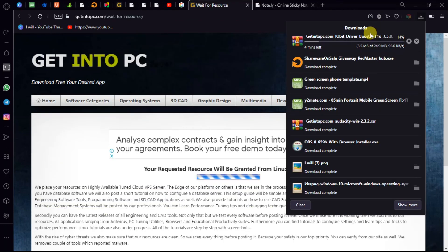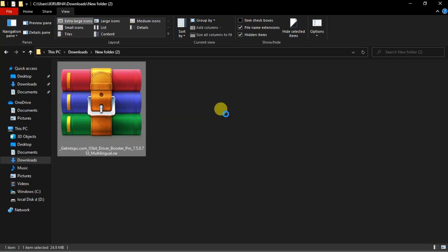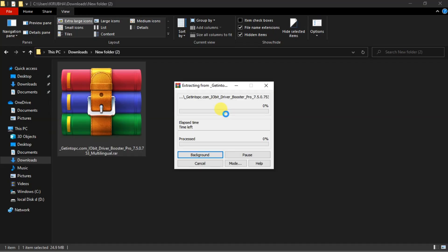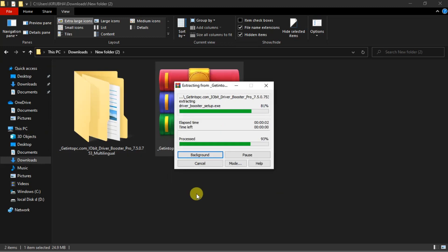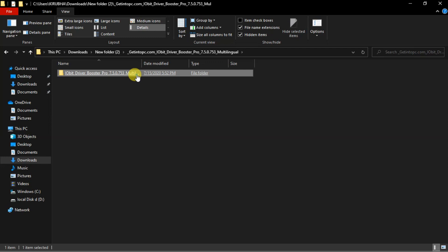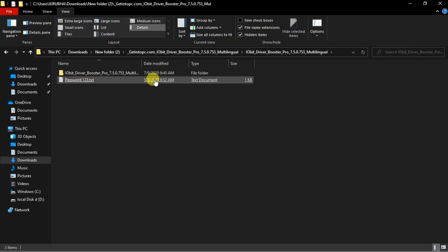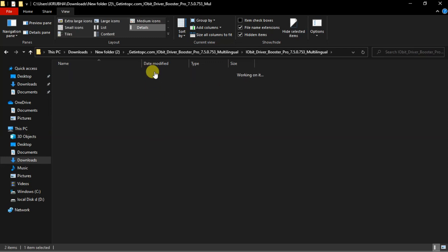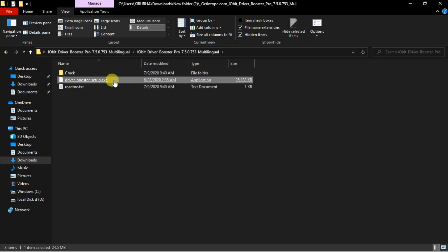You will have to download and extract this software. For the extraction of the software, you will have to enter one two three as the extraction password, then you will have to run the setup file for the installation process.